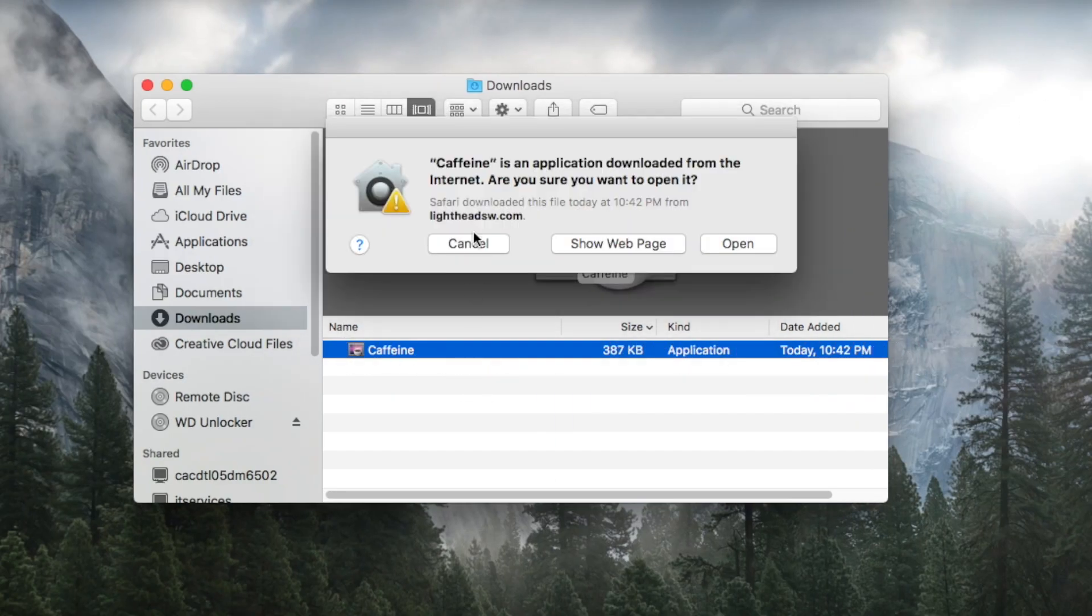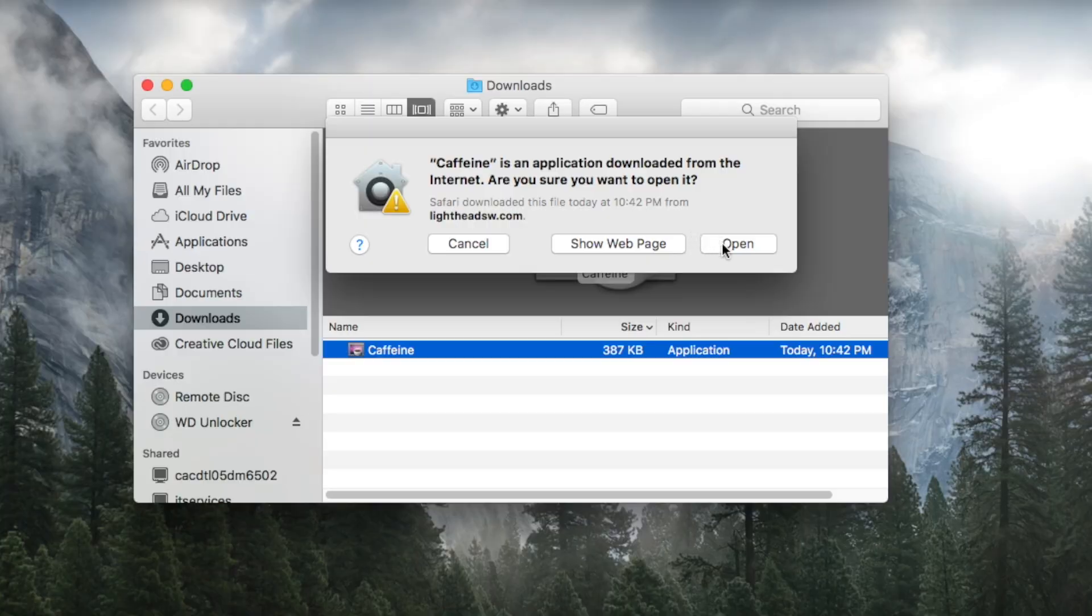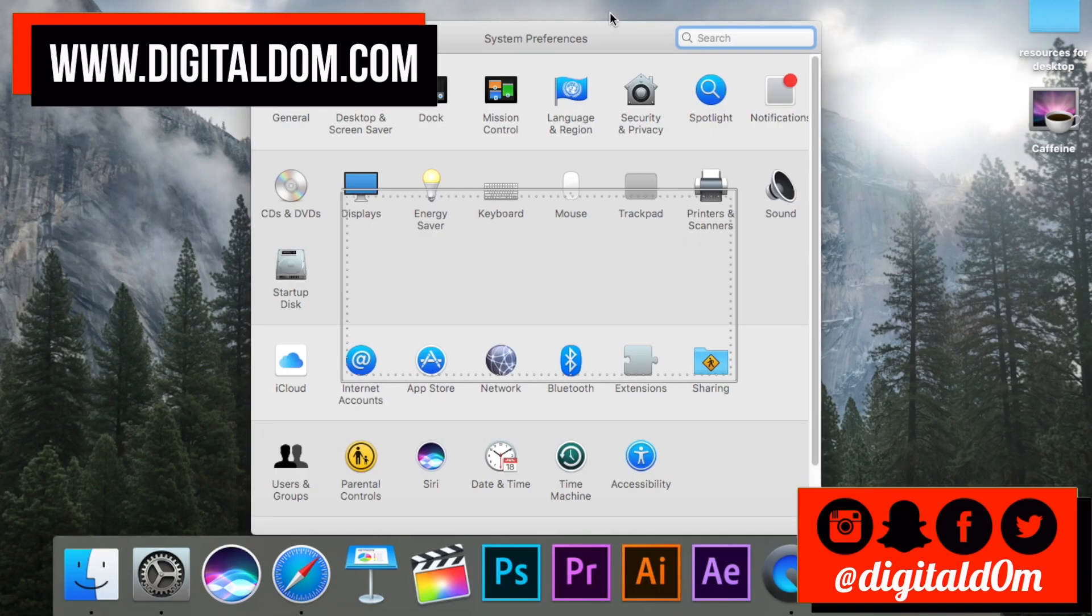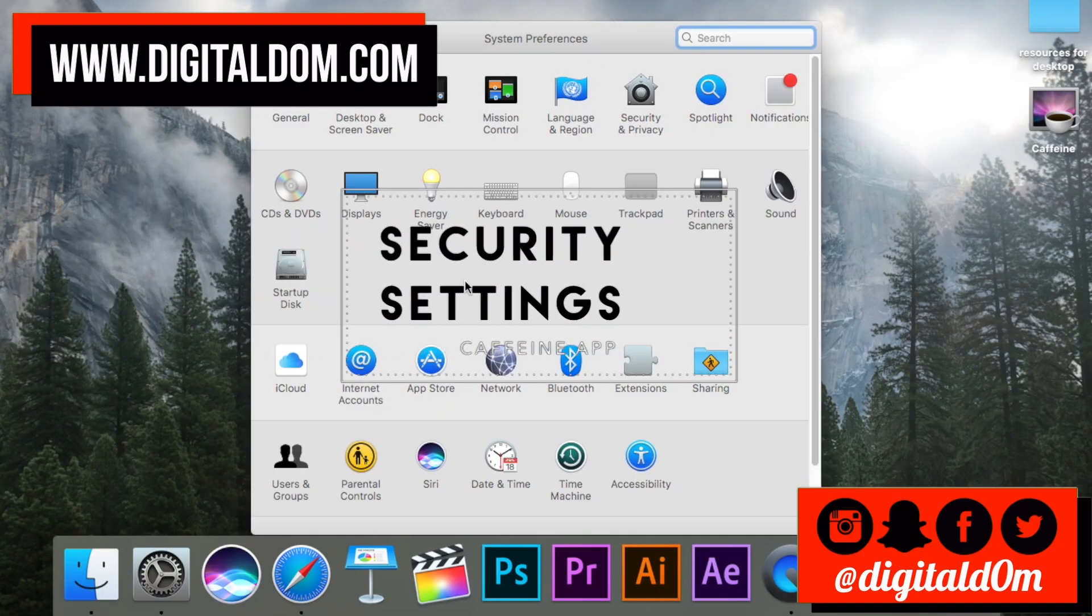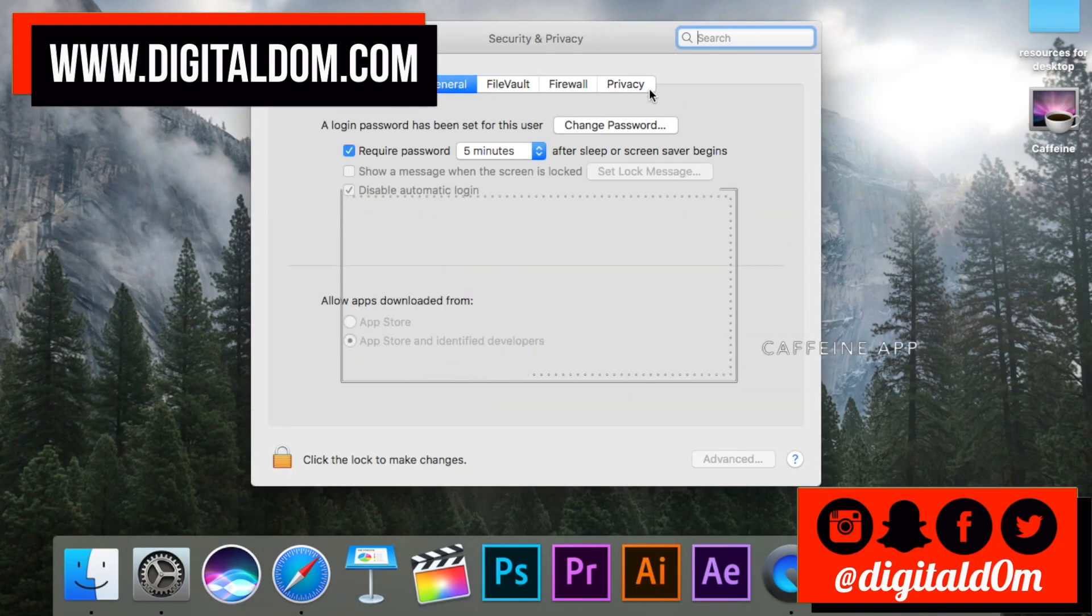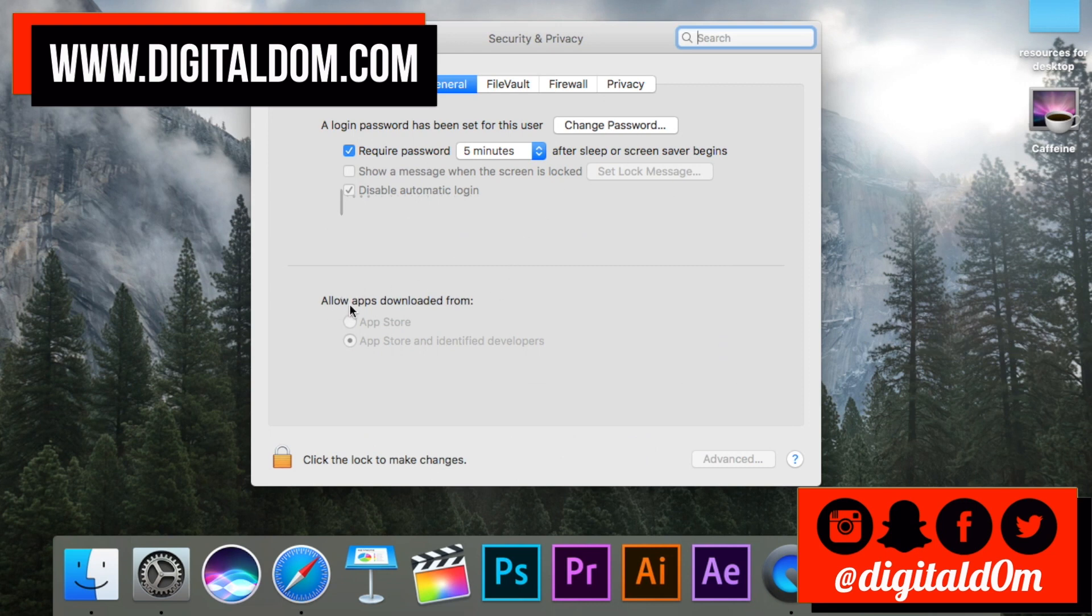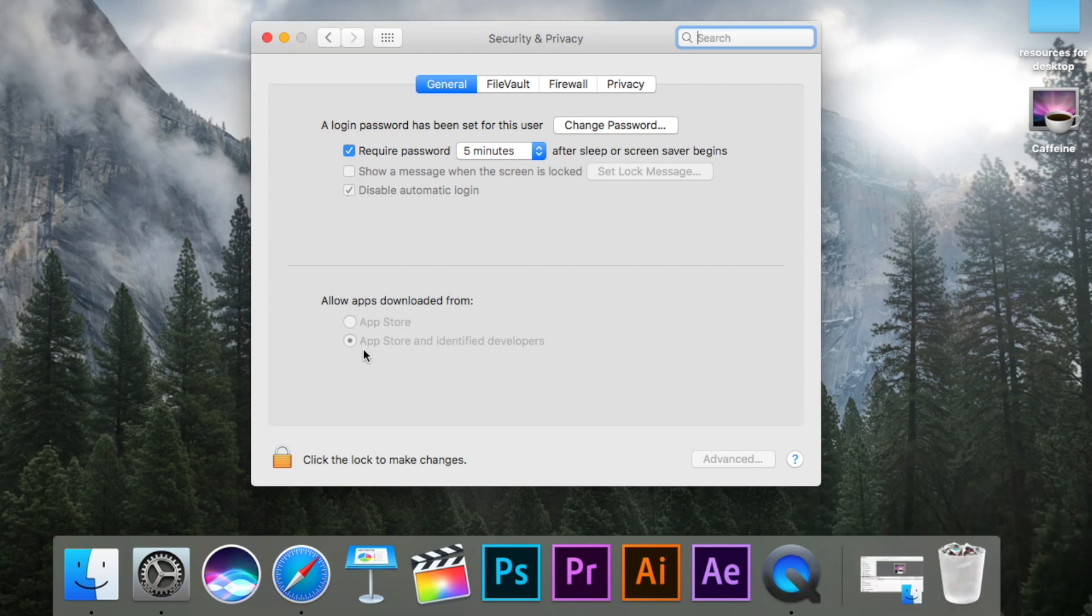You may get an error message that says 'Caffeine is an application that was downloaded from the internet, are you sure you want to download it?' So you can cancel it or you can install. If for whatever reason it doesn't allow you, you can go to your security settings, and from your security and privacy, allow the app to install.